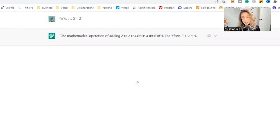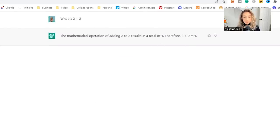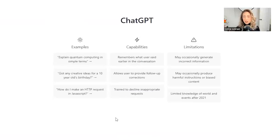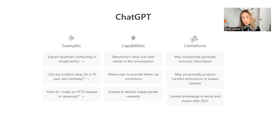Therefore, two plus two equals four. Great. And it's also trained to decline inappropriate requests. So there are some limitations there.